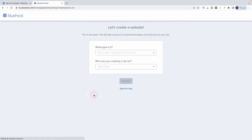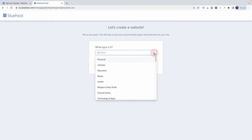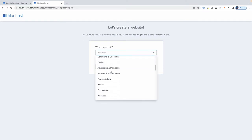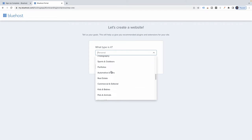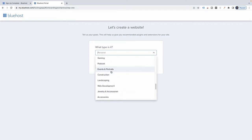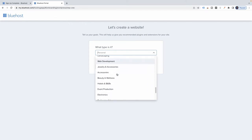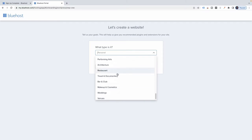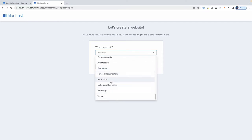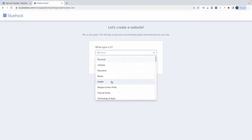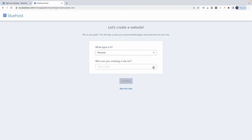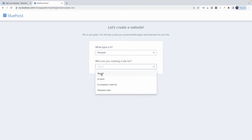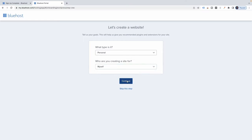Get started. What type of site is it? I'll take a quick look, but I think we're just going to keep it as a personal site. You can choose anything you want here — whatever your niche is, you may want to pick something similar. But to keep things simple, I'm going to pick personal, and I'm creating this site for myself. Continue.